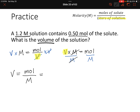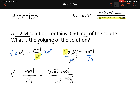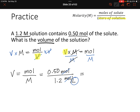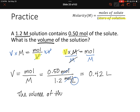Now we plug in: 0.50 moles divided by 1.2 moles per liter. Writing out the full units for molarity helps cancel units — moles cancel and we're left with liters. So 0.5 divided by 1.2 gives us 0.42 liters. The volume of the solution is 0.42 liters.